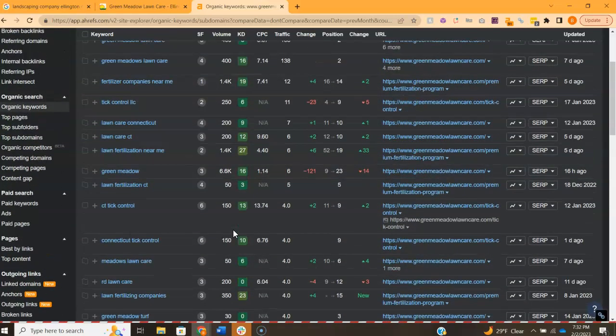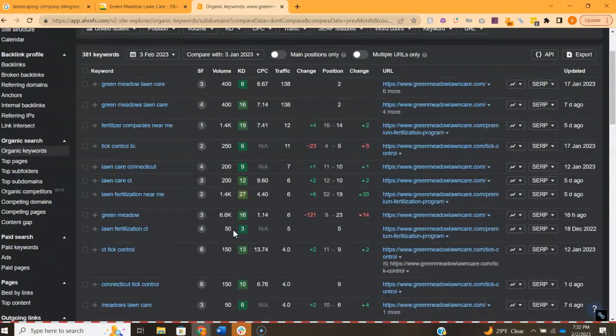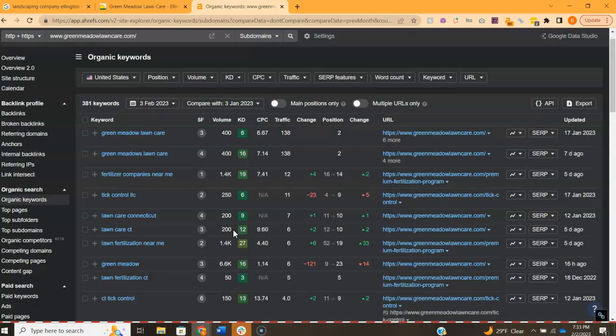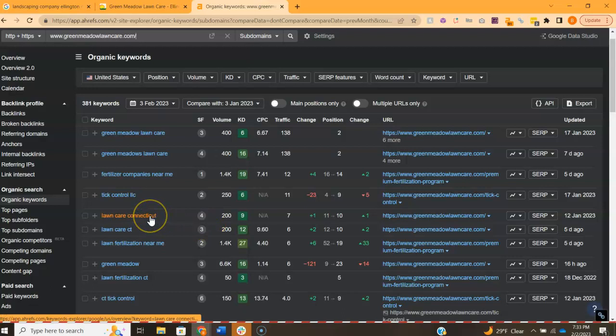So this is just like a snapshot of what it looks like for the lawn care side of things. But it's really important to get in front of these people. If you're able to get in front of more people that are searching for these terms, the more people that are going to find you, the more people that are going to call you, and in turn, the more clients you're going to land.